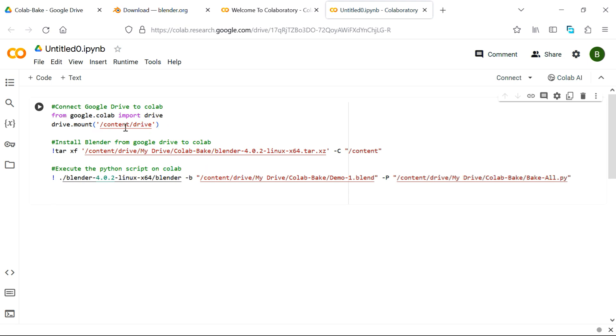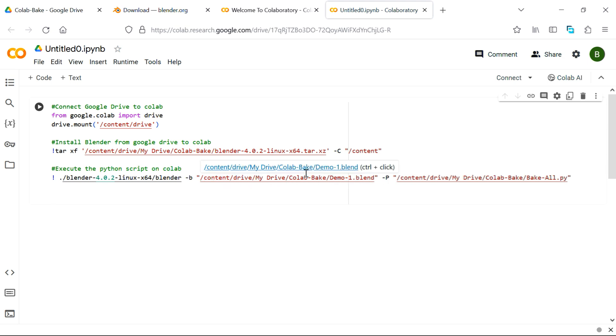In this first step, it will create a connection to your Google Drive. Then in the second step it will install Blender on Google Colab. And in the third step, it will execute our script, which will actually bake the blend file. But please note that you may need to make a few changes here.